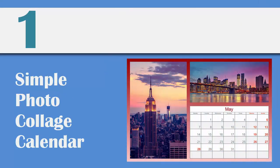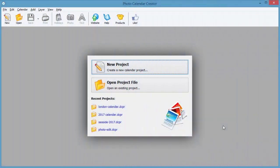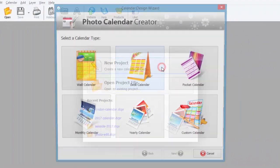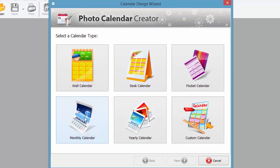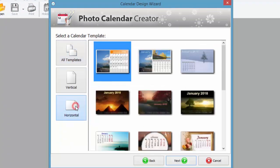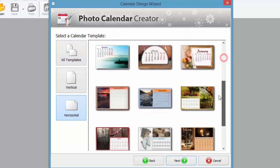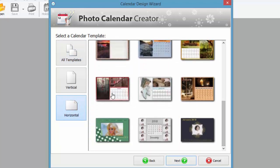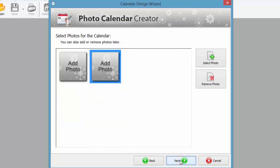First, let's make a simple collage calendar with two photos. Start a new project and pick a suitable calendar template. Add the photos for your future collage.